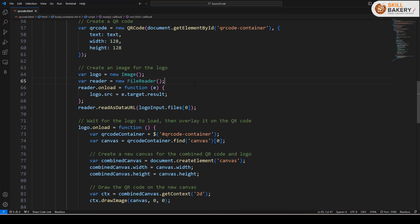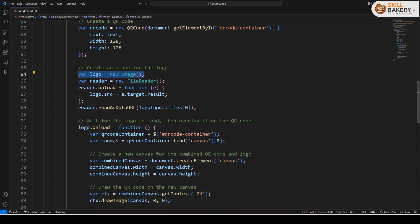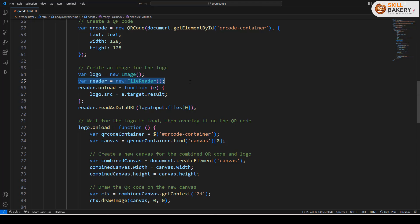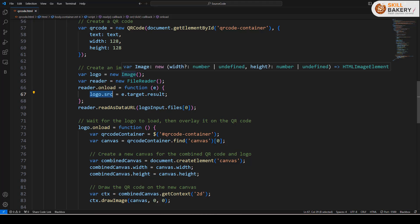Once that's done we are now working with the image. That image is going to be over imposed on top of the QR code. Here we have created a variable called logo and then we have this reader which is reading the uploaded file and it is setting the src attribute of the logo as it's an image.